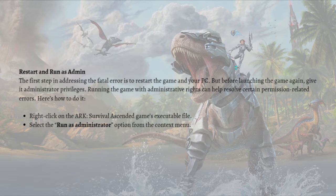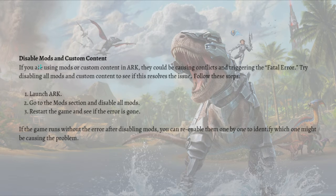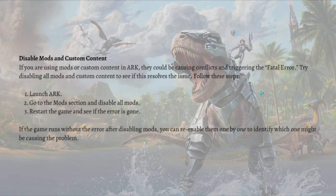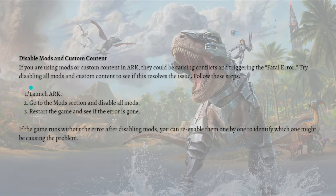Next is to disable mods and custom content. If you're using mods or custom content in ARK, they could be causing conflicts and triggering the fatal error. Try disabling all mods and custom content to see if this resolves the issue. You can follow the steps shown here to do that.